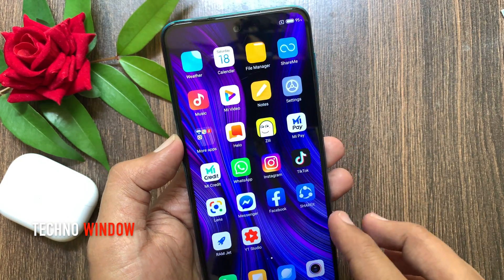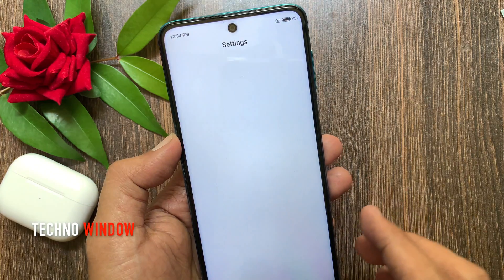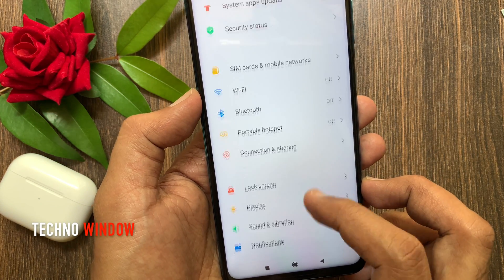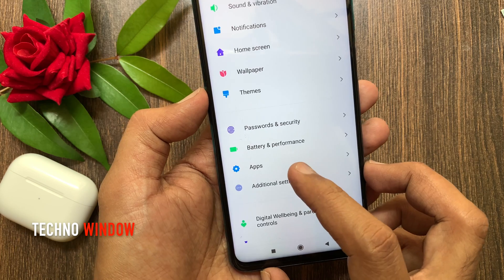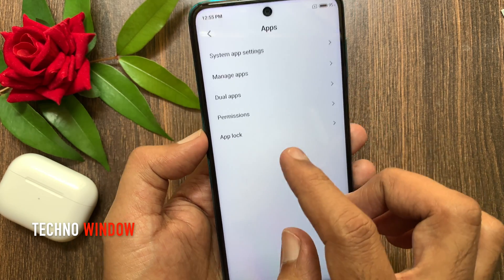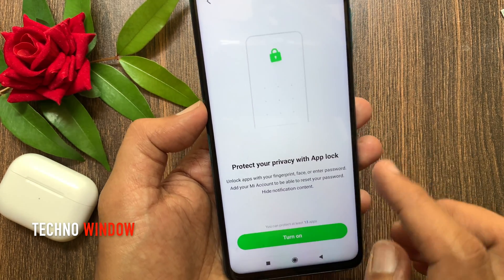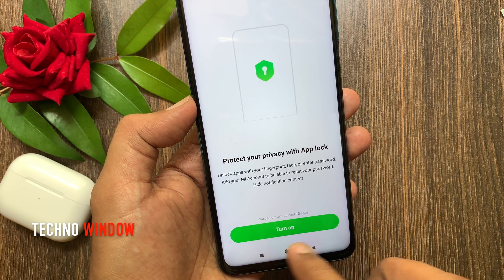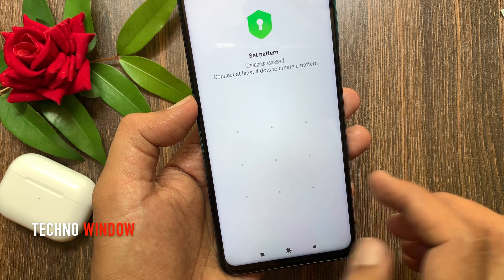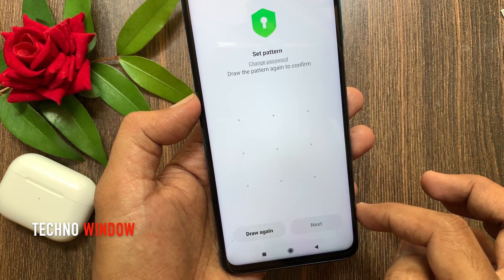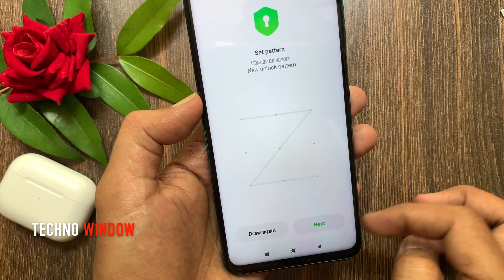First, open Settings. From Settings, scroll down a little bit and tap Apps, then tap App Lock to protect your privacy. Tap Turn On, then set a new pattern and draw the pattern again to confirm.